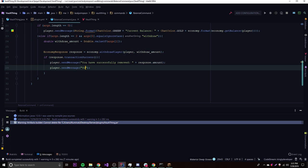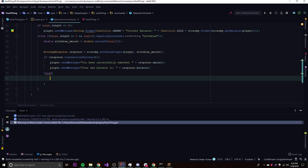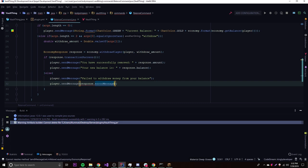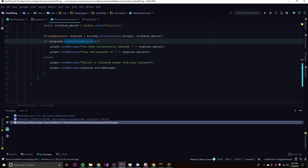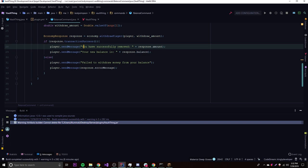We also send the player their new balance using response.balance, and in the else block, we send the error message using response.errorMessage to explain why the transaction failed. That's how you use the EconomyResponse object — just set it equal to the operation method, then check transactionSuccess() to see if it worked.